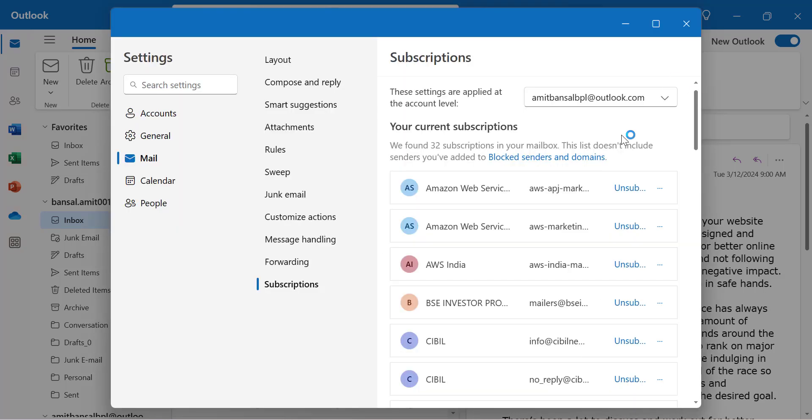From now on, you won't receive emails from the addresses you've unsubscribed from. As a disclosure, this feature is not available in Outlook Classic. You'll only find this in New Outlook and Outlook on the web.